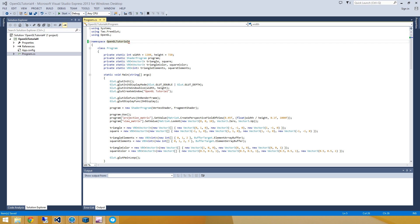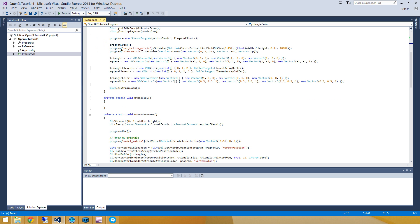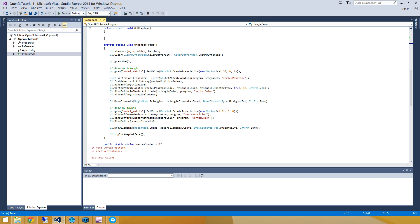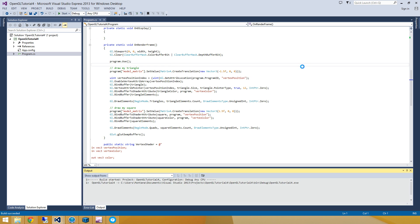Good afternoon, everyone. It's time for another super quick tutorial. I'm picking up where we left off with OpenGL tutorial number three. So I've gone and just created a new project called OpenGL tutorial number four. And it's just a copy paste of what the contents of OpenGL tutorial number three were.